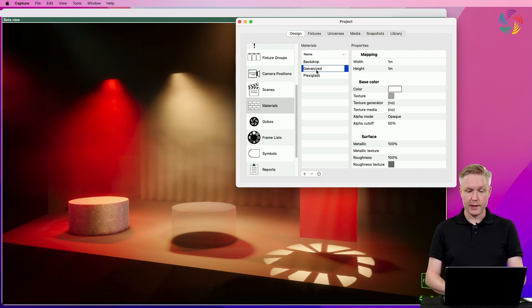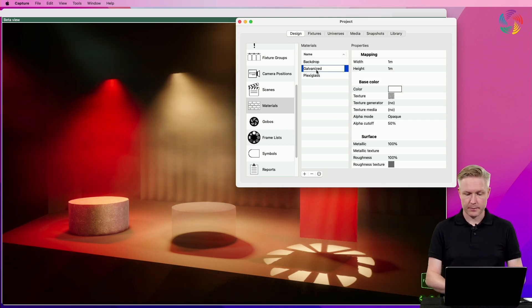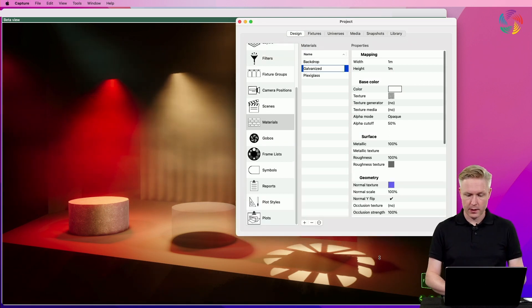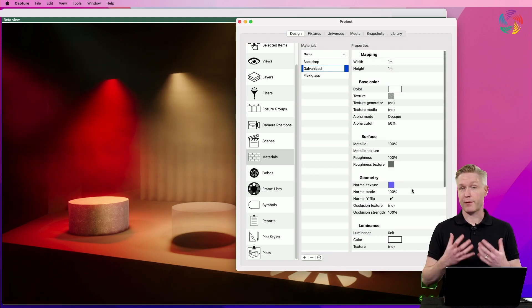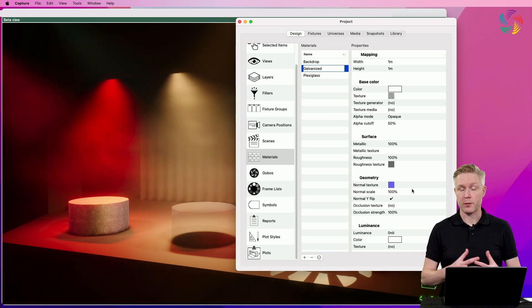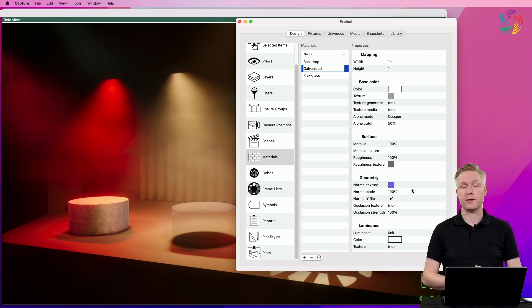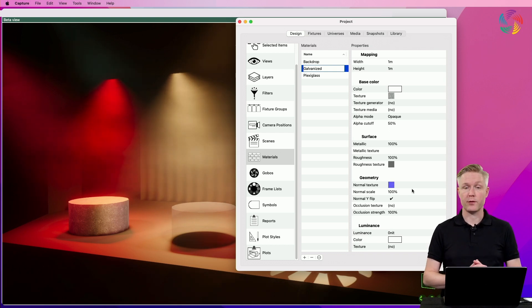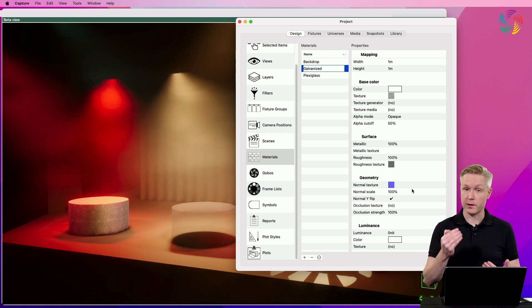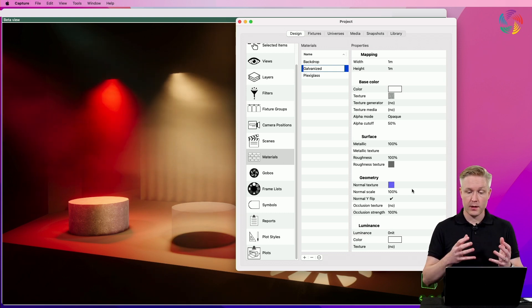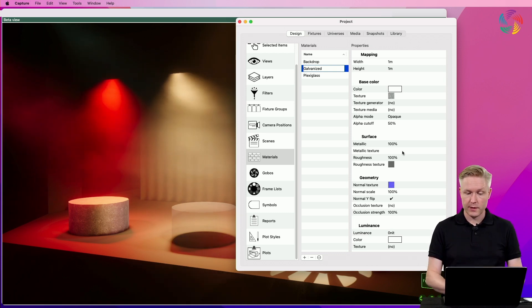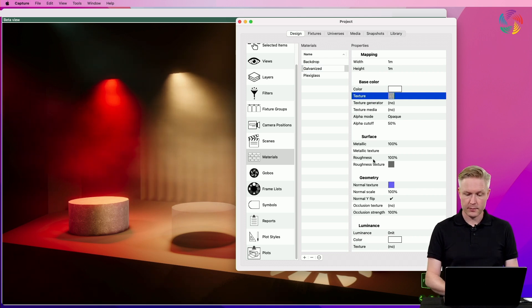So let's start with the galvanized material. Taking a look at this, you can see that materials have a fair number of properties, and I would recommend that you consult the reference manual if you want to know more details about individual properties. In this material, we can find that there is a texture applied to the base color, the surface, and the geometry.